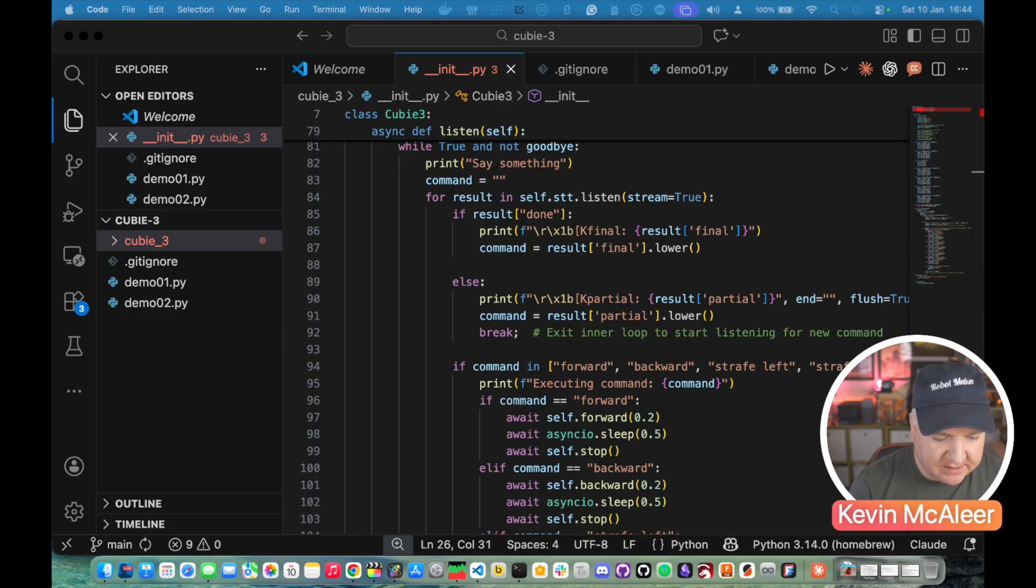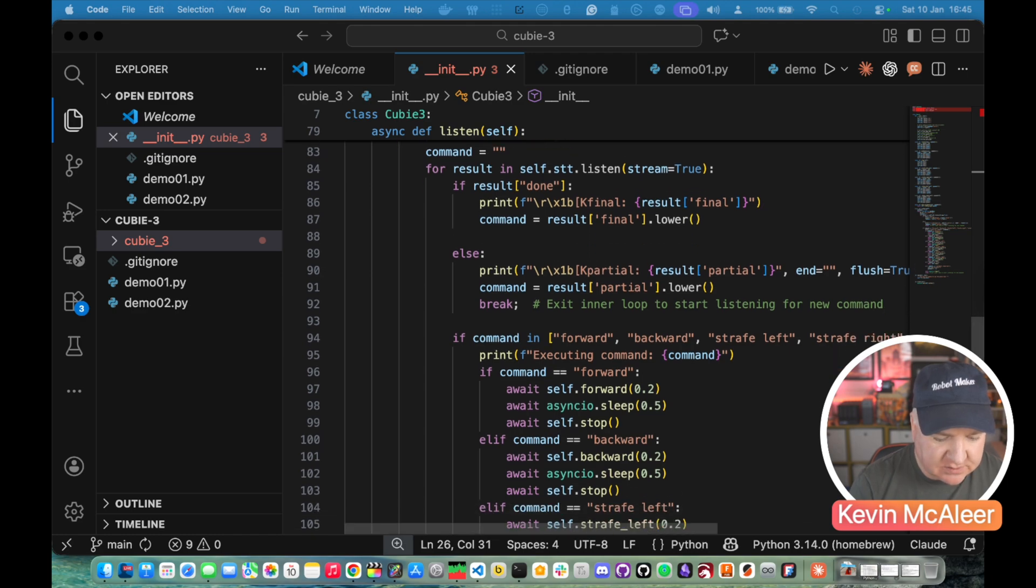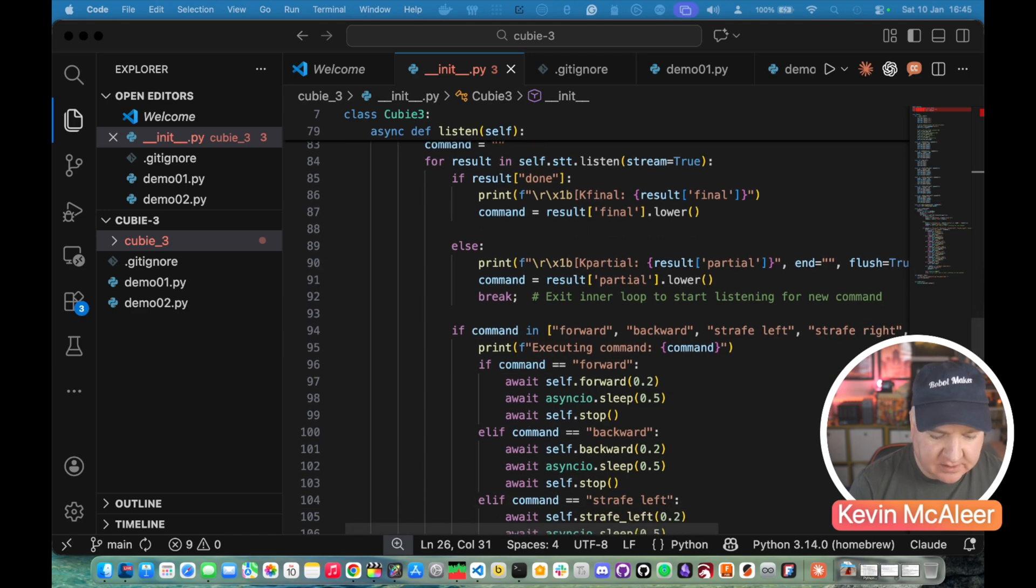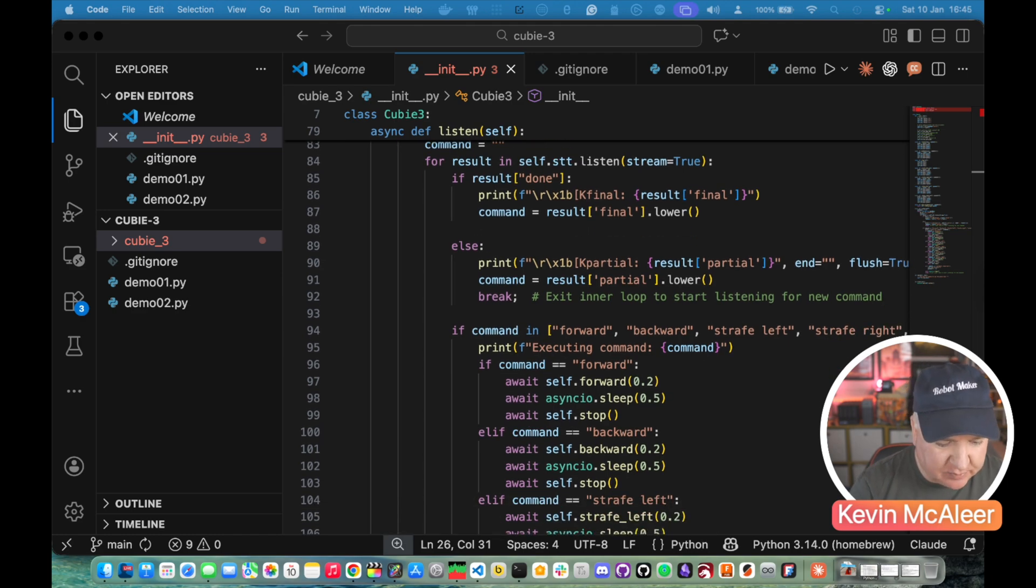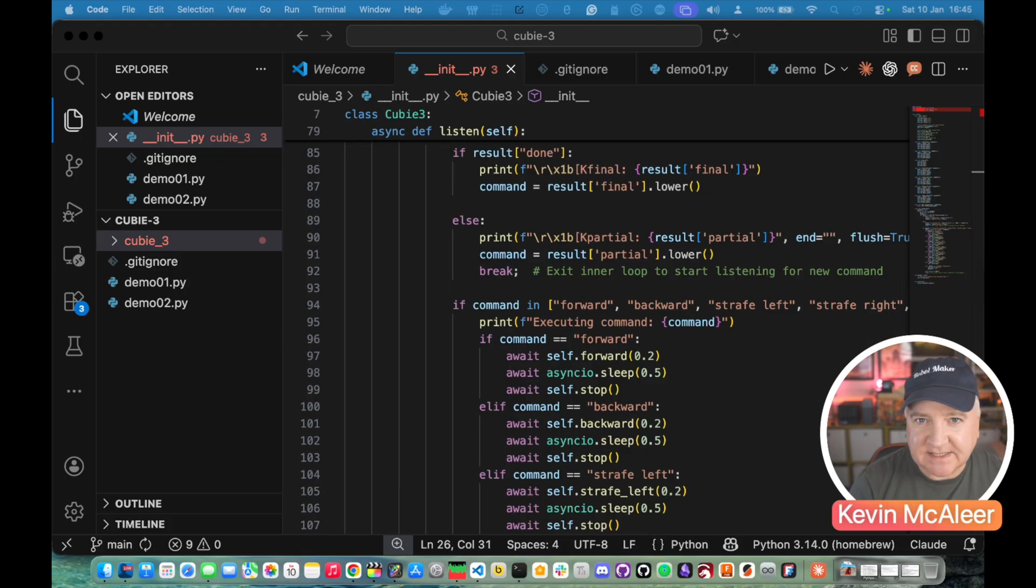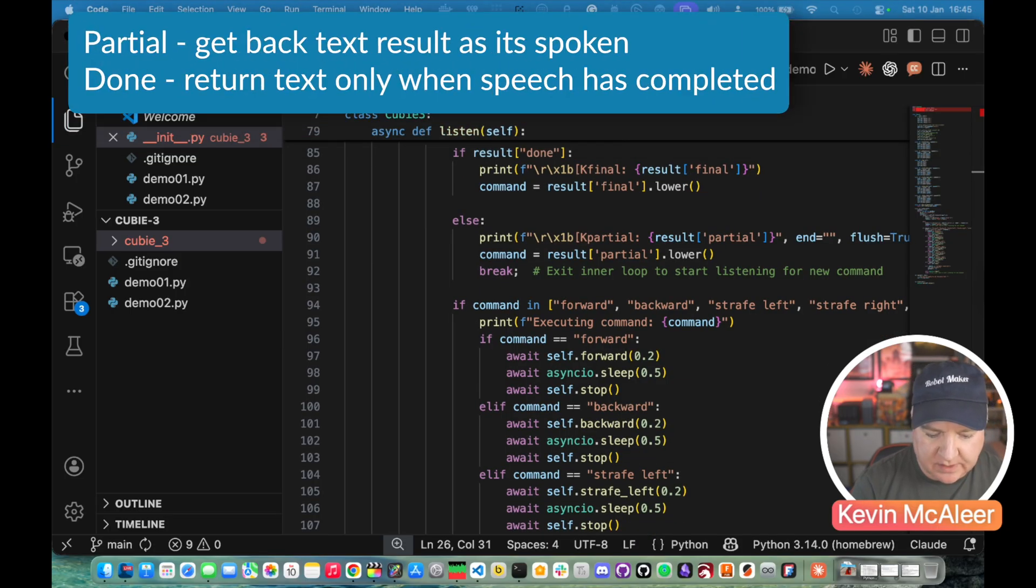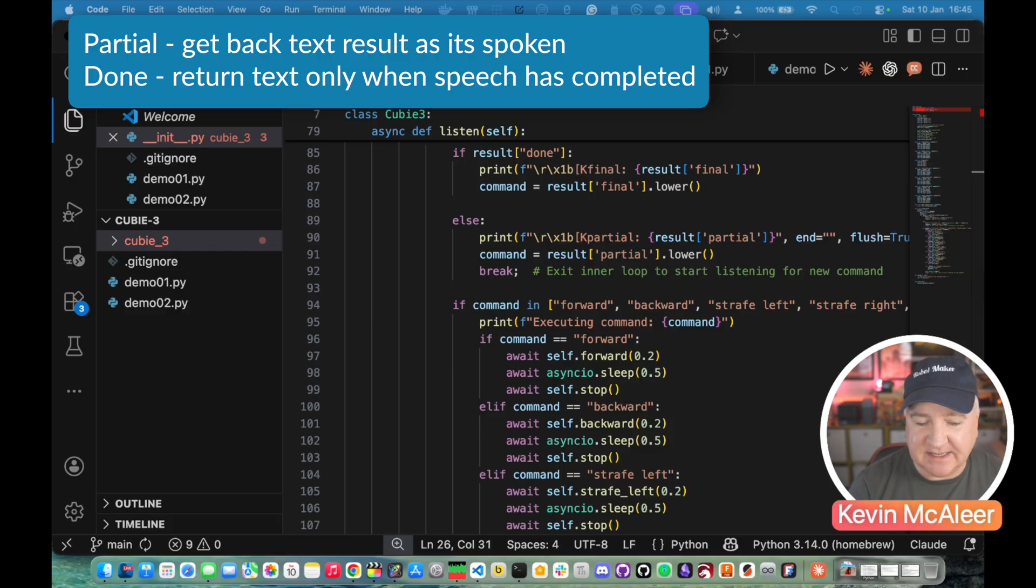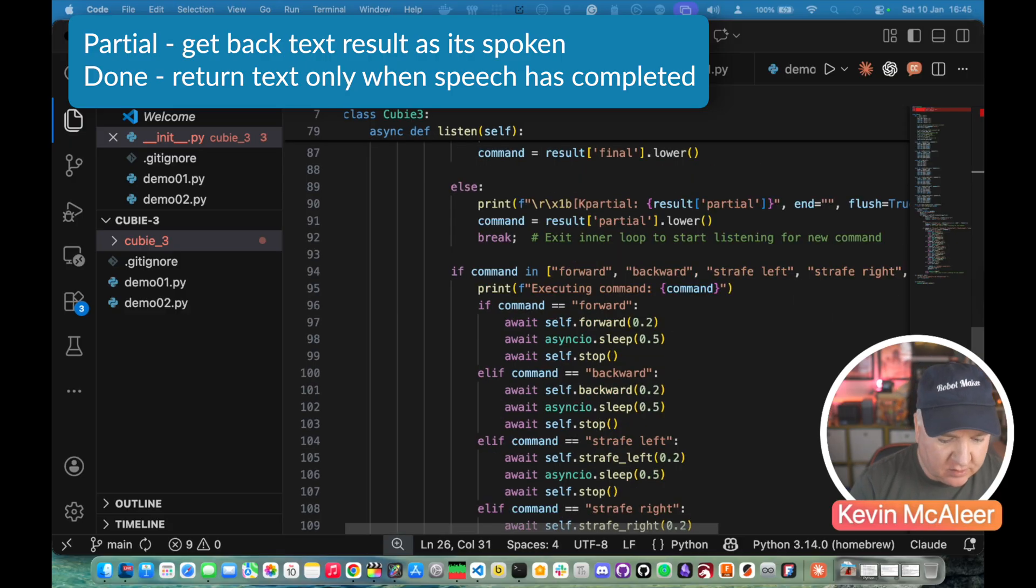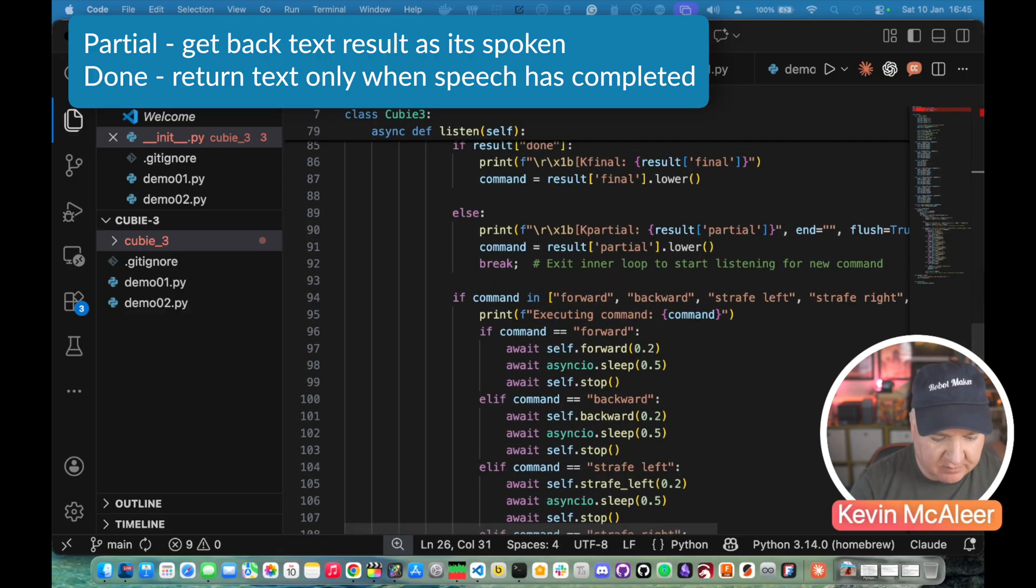So for result in self speech to text dot listen stream equals true. If the result is done that's what we get back from the speech to text library and we can print out what the result is. We can then set the command to be whatever the result is in the final. We'll make that lower case just make it easier to work with.